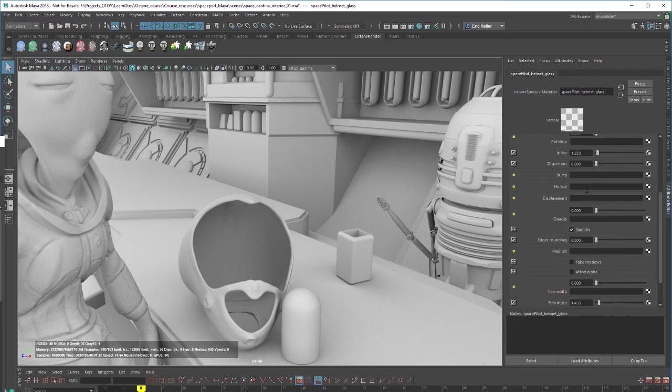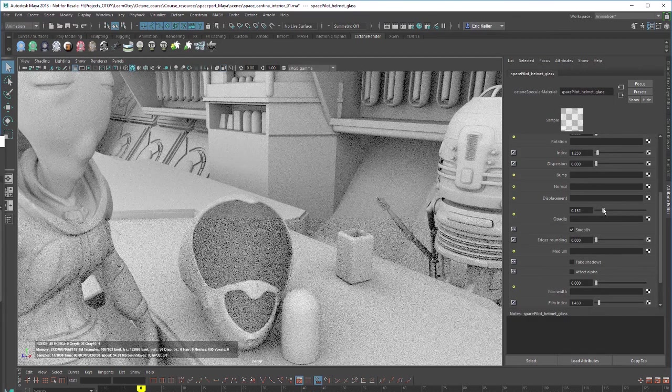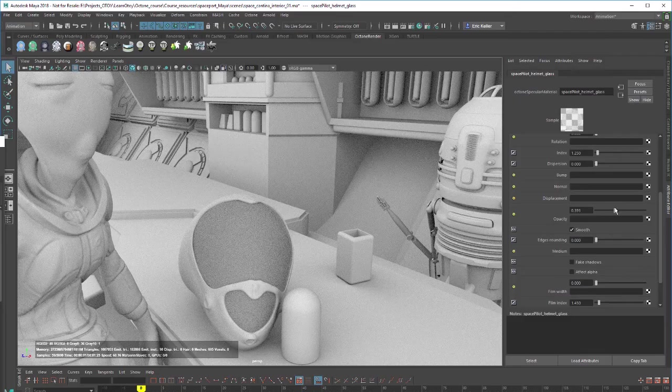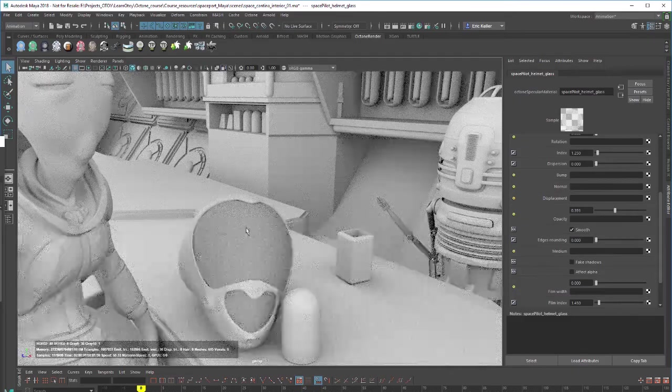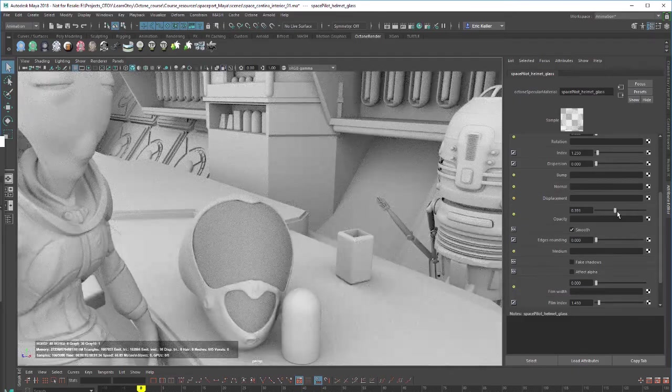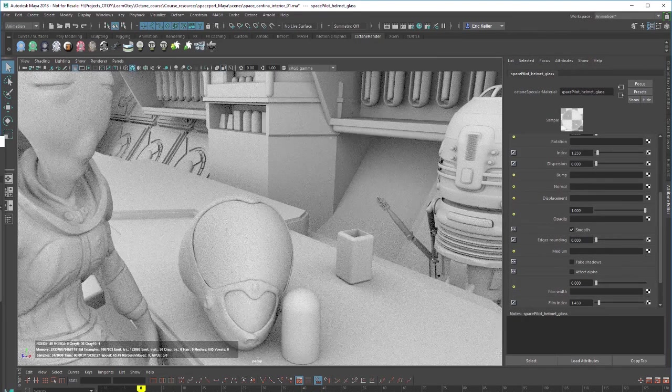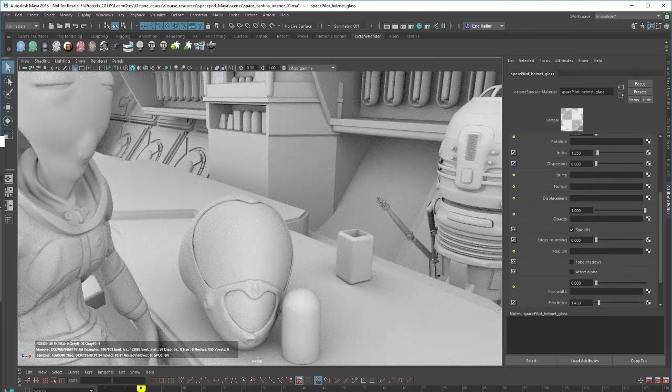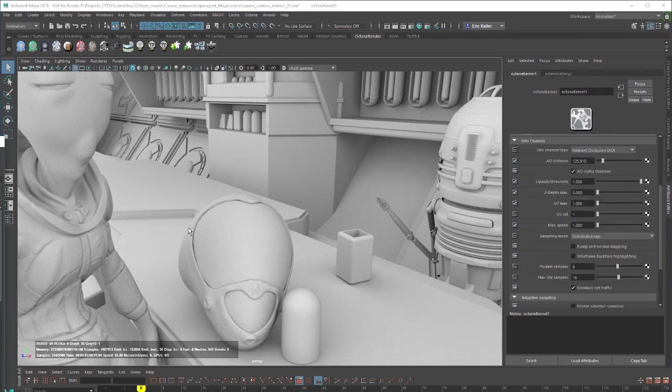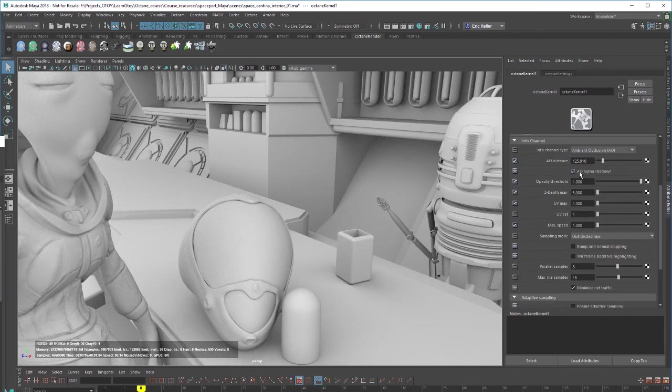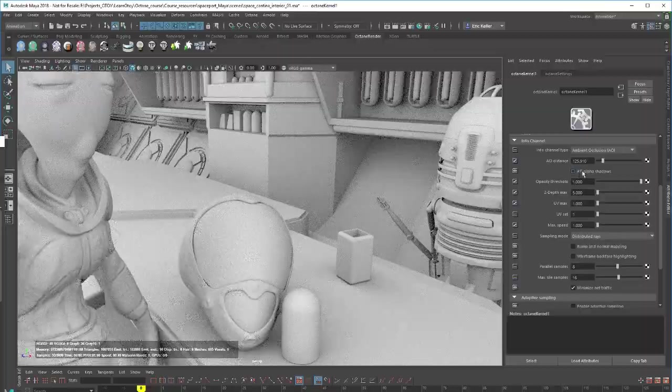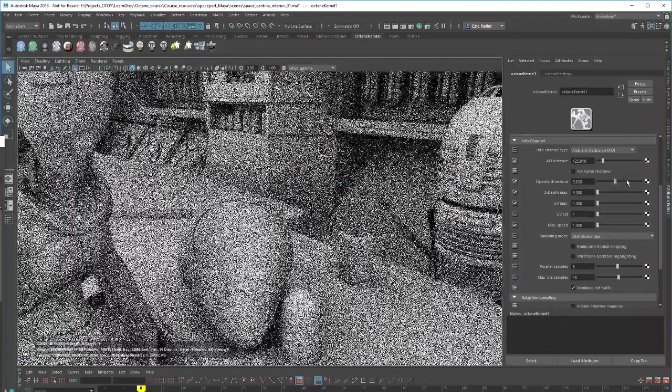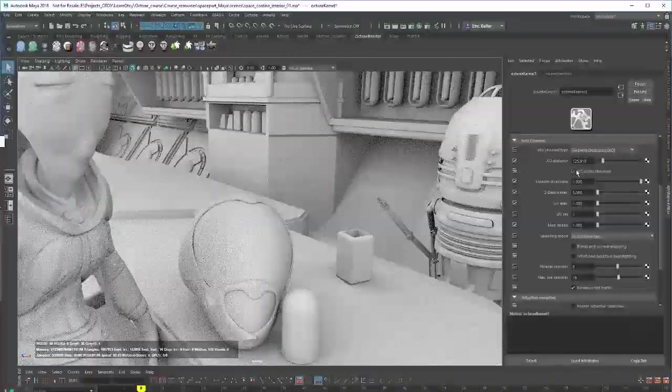So you can work with this and also go between this and then the opacity slider and the material. So this is the helmet glass material. It's a specular material. And as I raise that opacity slider, you can see this becomes increasingly more opaque. So I just wanted to point out that that is how the AO alpha shadows works. If you turn this off completely, then it's not going to have any effect at all.